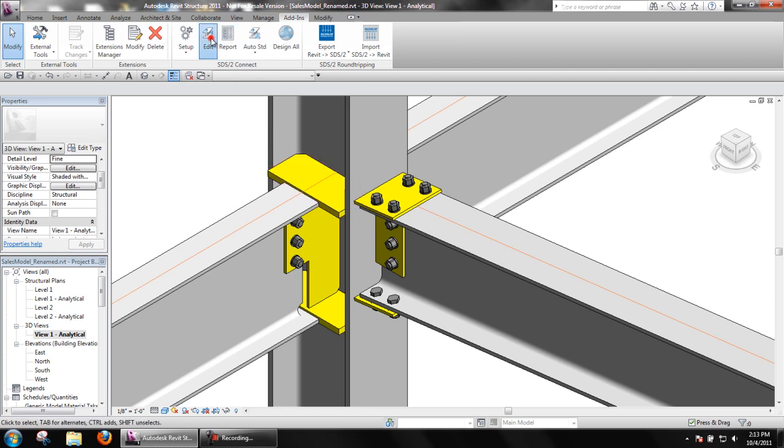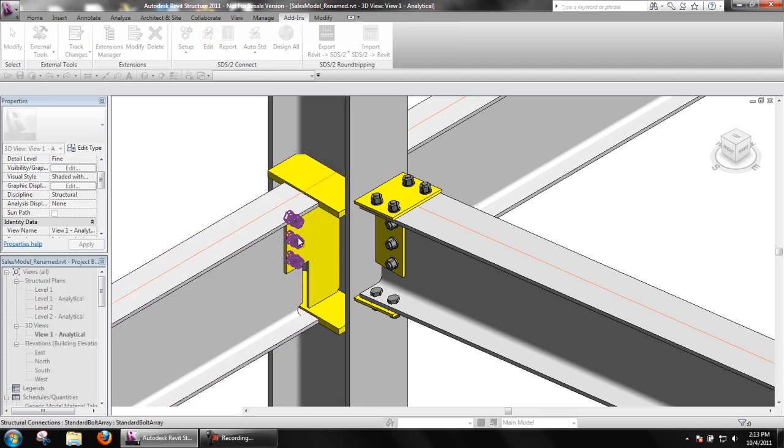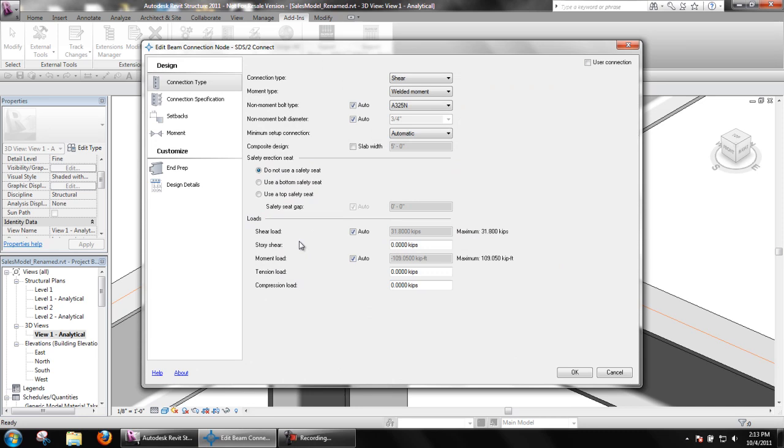Edit the connection again and notice the auto load is only 31.8 kips for the input and 31.8 kips for the maximum capacity. SDS2 Connect simply added the minimum connection and we see the capacity for that.